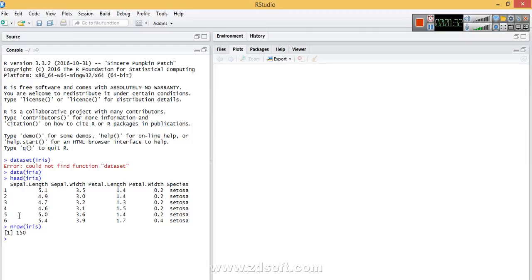There are 150 rows, meaning there are 150 species entries in this dataset. The columns, as we can already see, are five: sepal length, sepal width, petal length, petal width, and species. There are three kinds of species in this dataset.